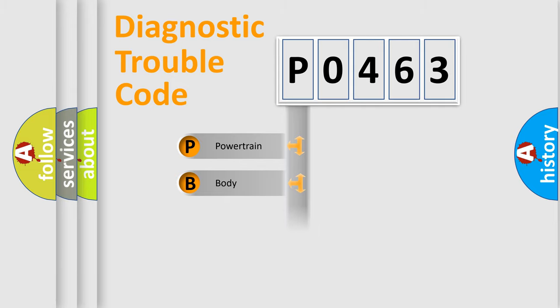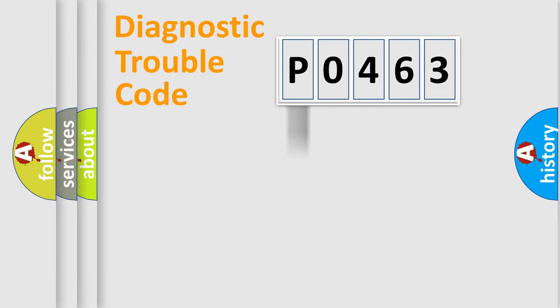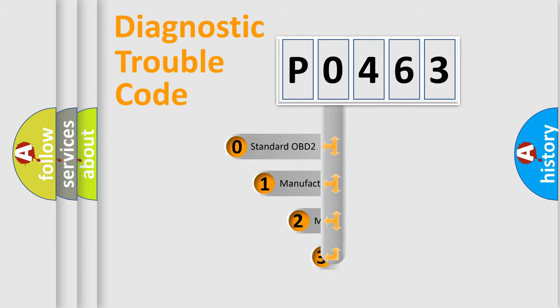Powertrain, Body, Chassis, and Network. This distribution is defined in the first character code.